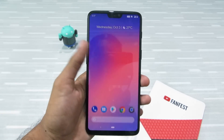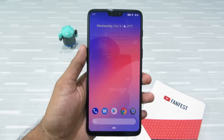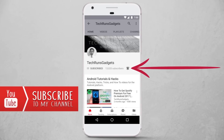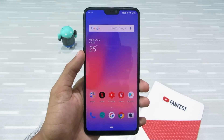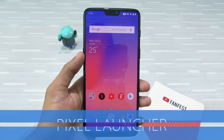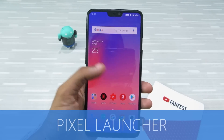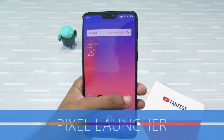If it is your first time here, don't forget to subscribe to my channel and hit the bell icon to never miss any updates. First, we need the Google Pixel launcher — for that I'll go to the Play Store.